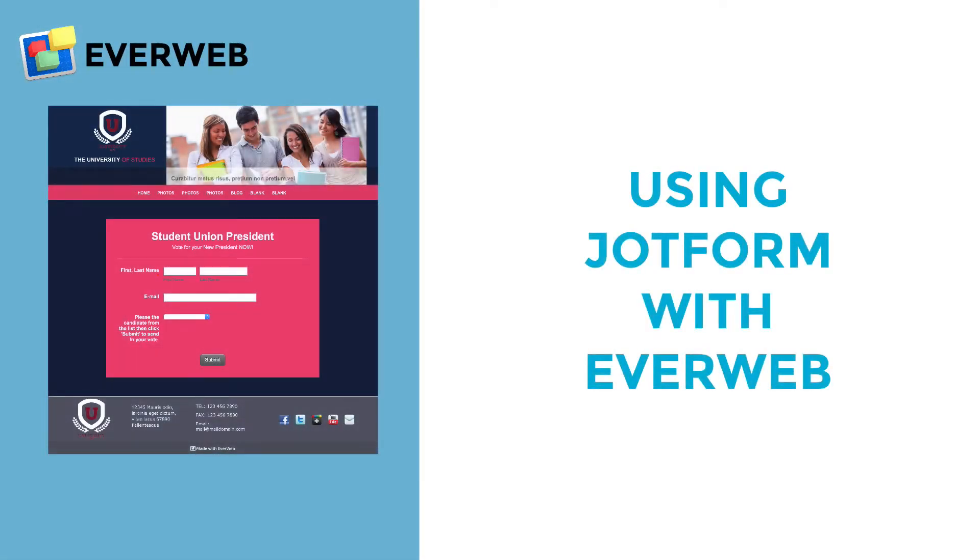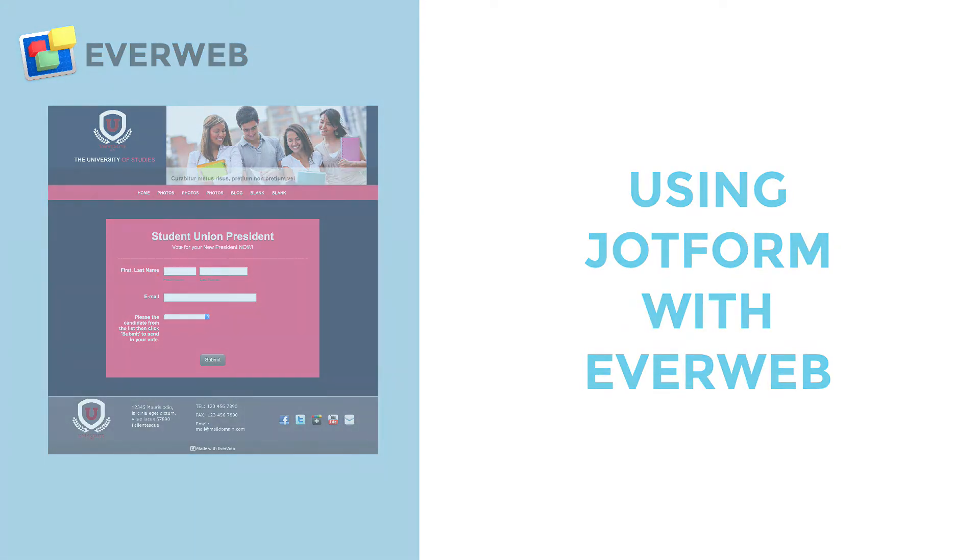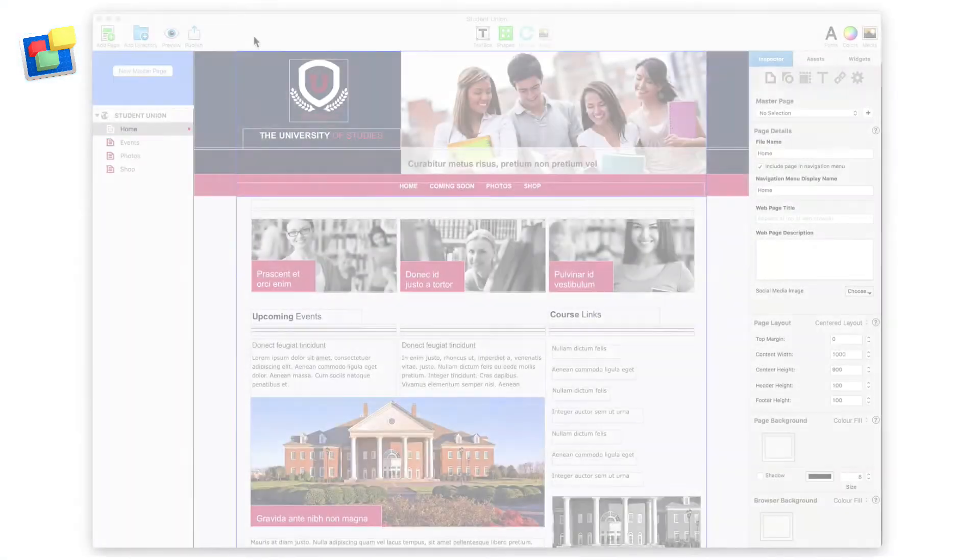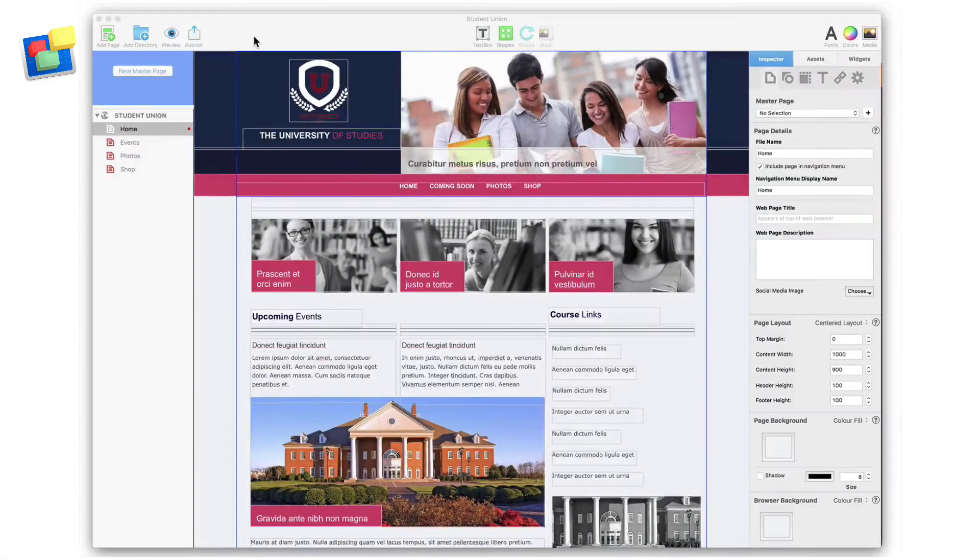In this EverWeb video tutorial, I'm going to show you just how easy it is to embed a JotForm into a web page in EverWeb.